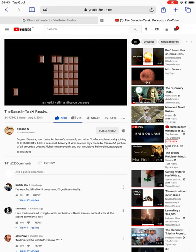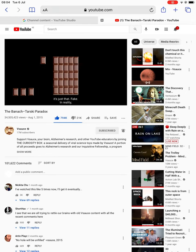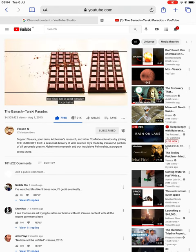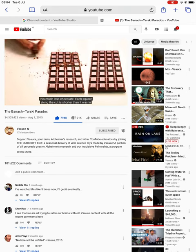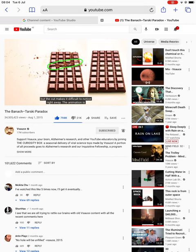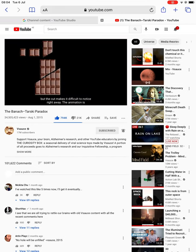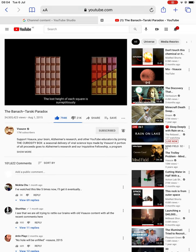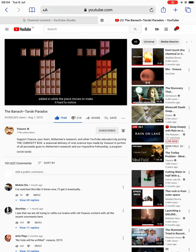I call it an illusion because it's just that — fake. In reality, the final bar is a bit smaller. It contains this much less chocolate. Each square along the cut is shorter than it was in the original, but the cut makes it difficult to notice right away. The animation is extra misleading because it tries to cover up its deception — the lost height of each square is surreptitiously added in while the piece moves, to make it hard to notice.